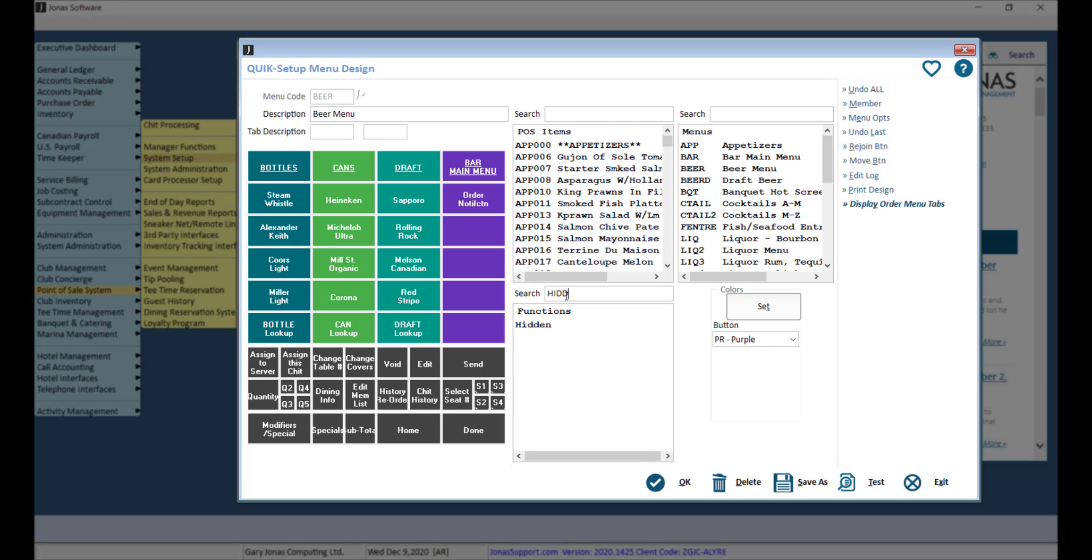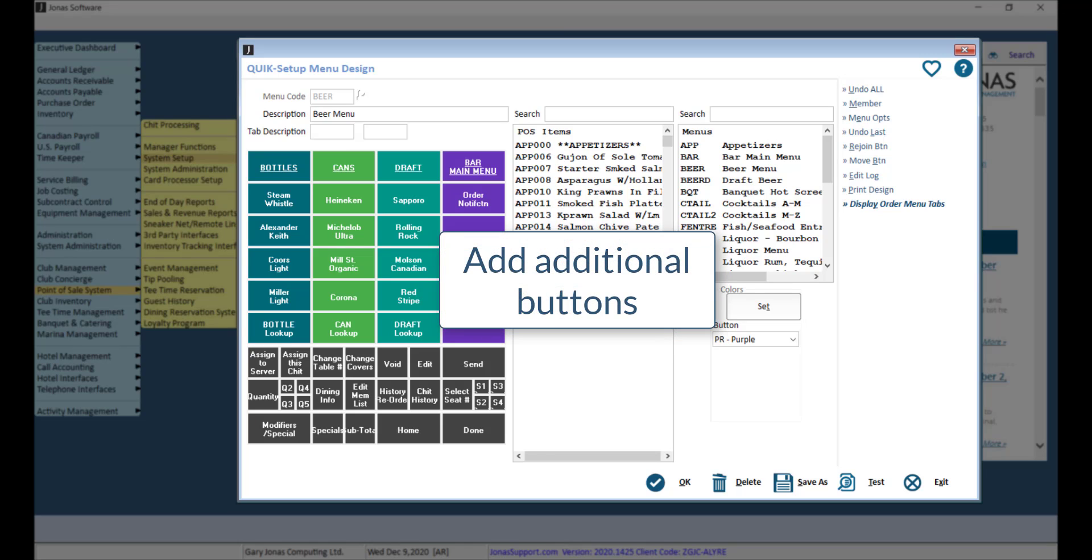Otherwise, take advantage of those extra buttons to add new items. If you have run out of buttons and need more,